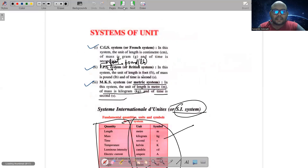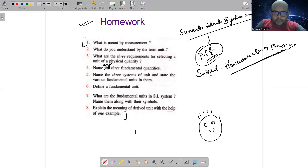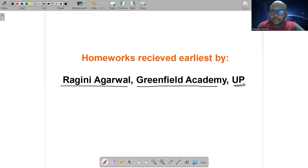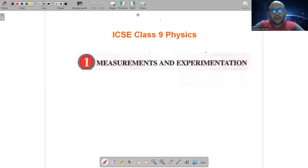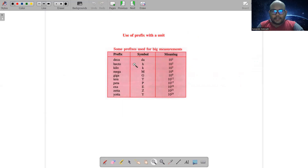तुमने देखा है कि lecture one में किस तरह notes provide किए गए — बहुत crisp, हर एक concept को अच्छे से explain किया था। In lecture one, I had given eight questions as homework and asked you to send me the homework. I have received homeworks from numerous students. सबसे पहले मुझे homework send किया रागिनी अगरवाल ने, who studies in Greenfield Academy, Uttar Pradesh. Congratulations, Ragini! आज के video में भी homework है — at the end of every video. चलो, start करते हैं measurements and experimentation का second lecture।